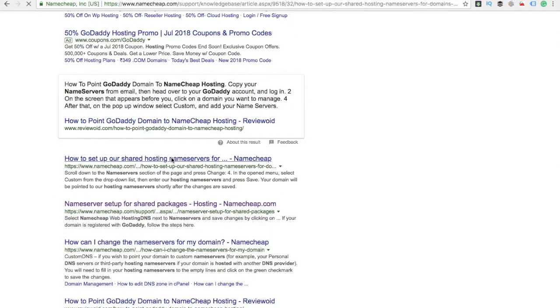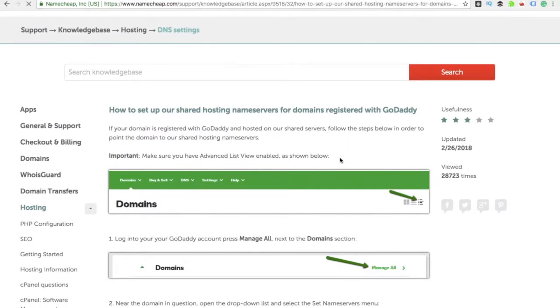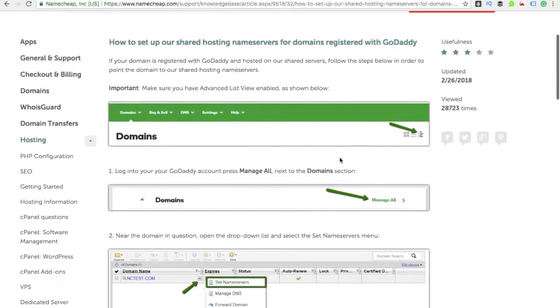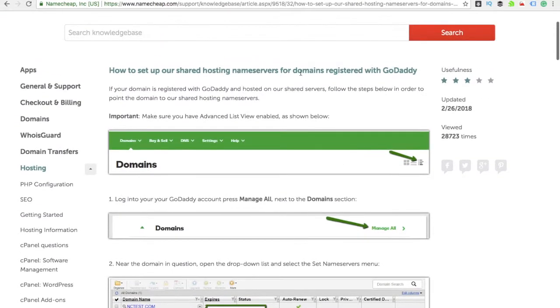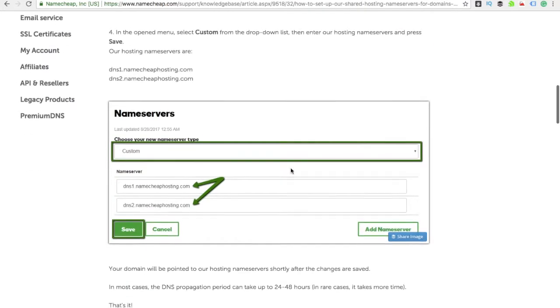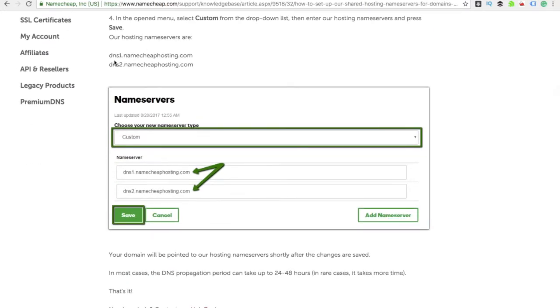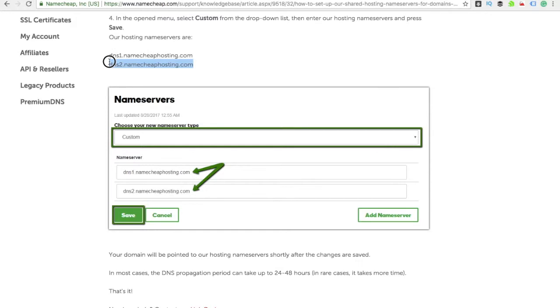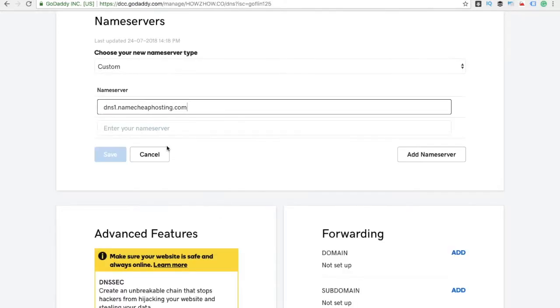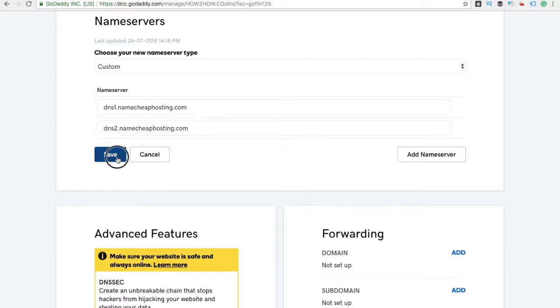This is basically GoDaddy. You can see they're clearly using DNS1.namecheaphosting.com and DNS2.namecheaphosting.com. So just go ahead and paste this one and then click Save.